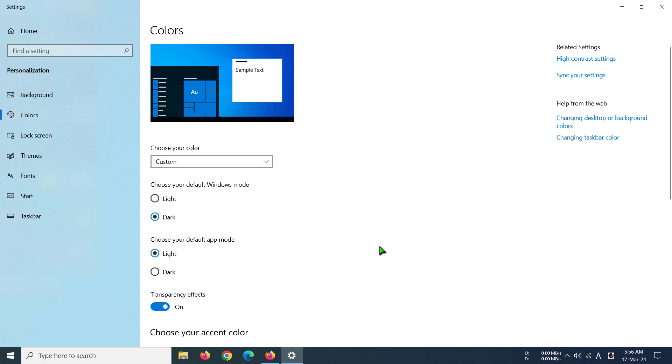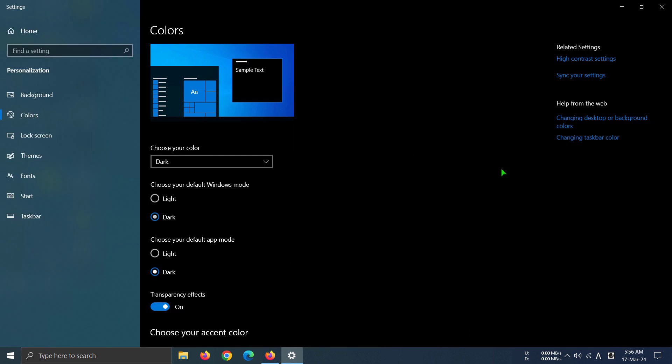If you want to make the whole settings black, you have to choose Dark, and you can definitely see that we have made it dark and it looks way more contrasty than before.